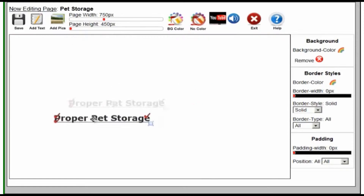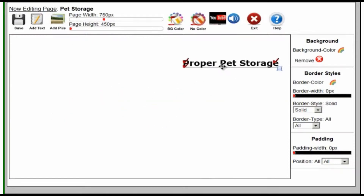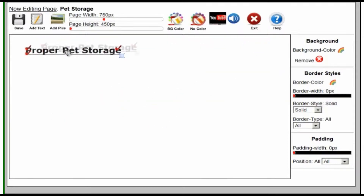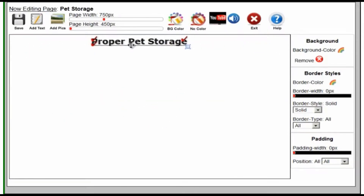Once you've added it, you can move it anywhere you want. So we'll put it here in the center of the page, and then we want to add a picture.